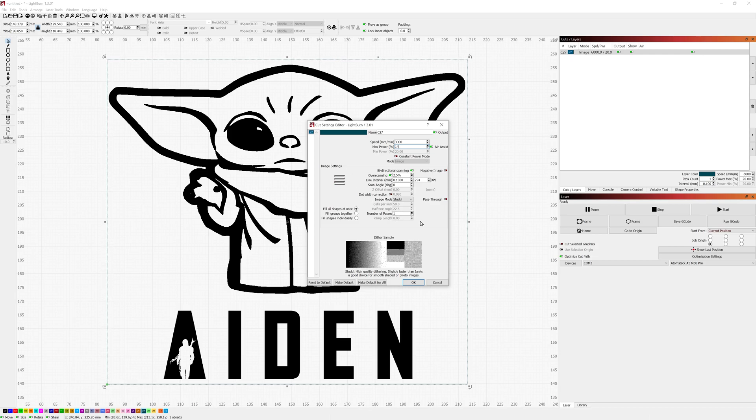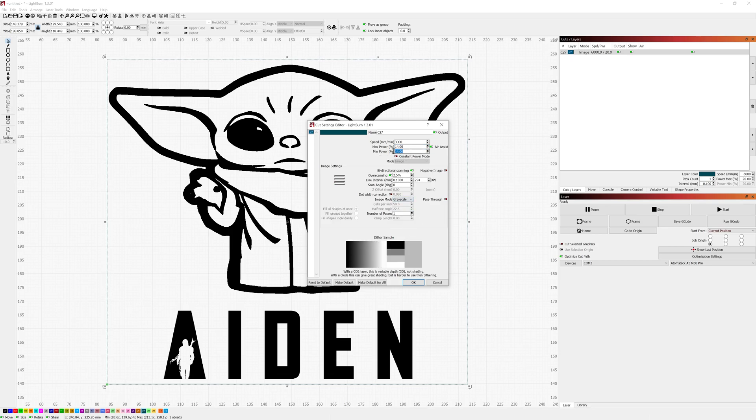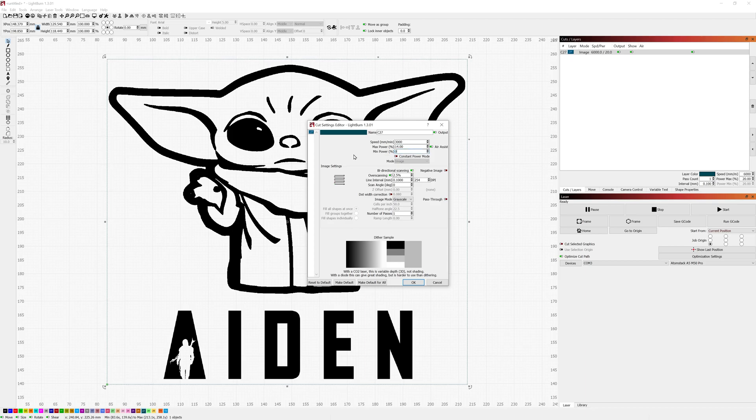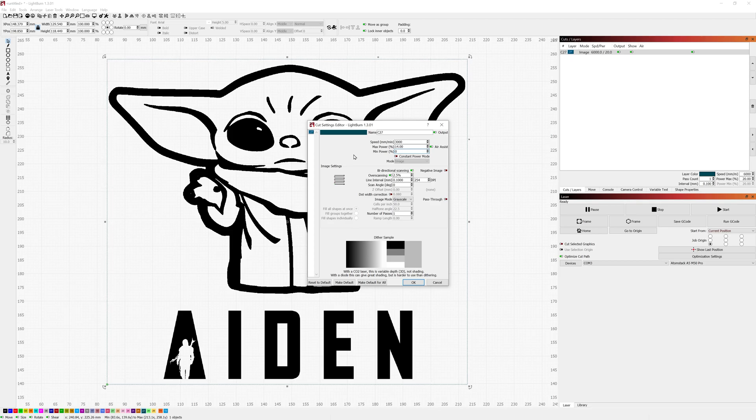One thing I recommend changing, at least for me, is changing the image mode to grayscale and setting your min power to zero percent. That'll allow the layers to completely cut off when it's going over any white areas or really thin light areas and it lets you get a nice even tone.